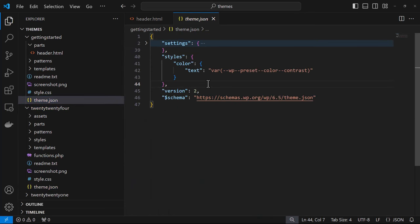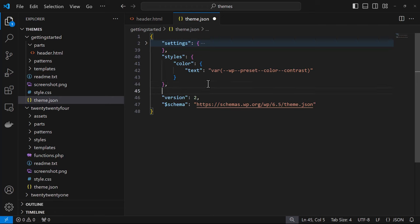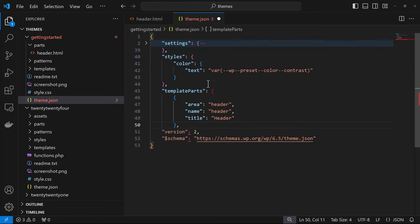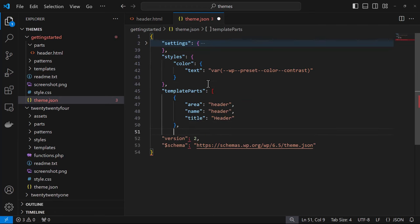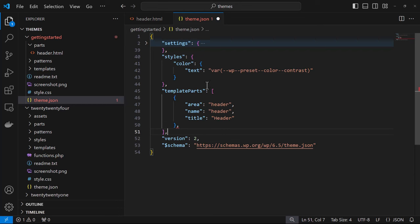We'll go over just under styles and paste it there. And now we need that closing array bracket and a comma. And then we have to delete that extra comma.